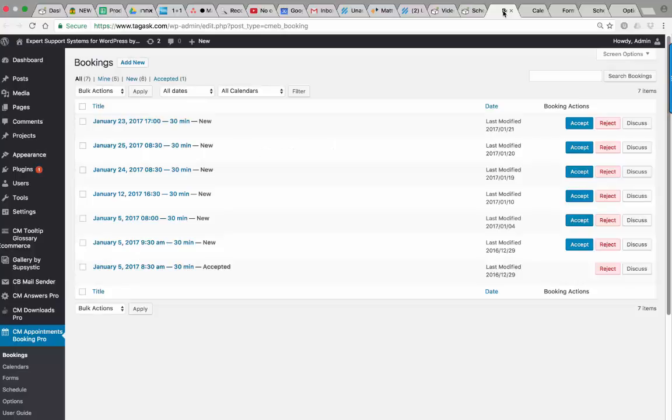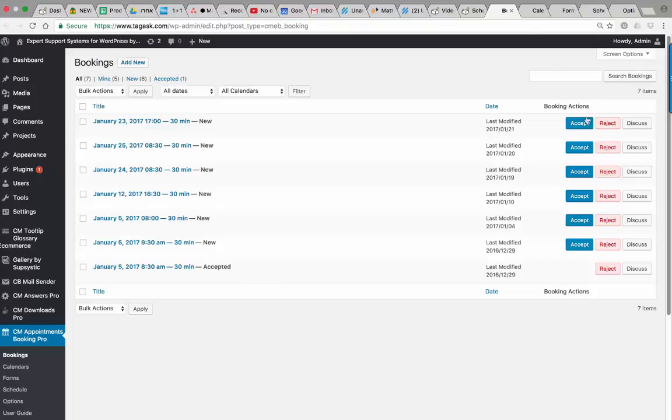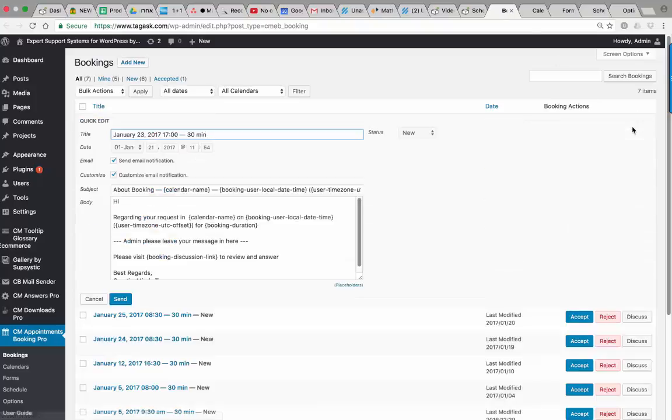Behind the scenes, booking requests can be automatically approved or moderated. If it's moderated, the user managing this calendar can accept, reject, or discuss the request, meaning he can write an answer and try to understand what the user wants.